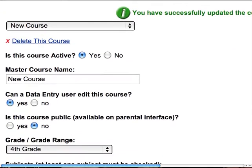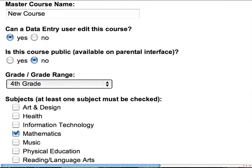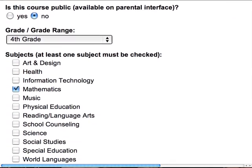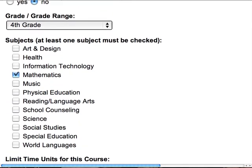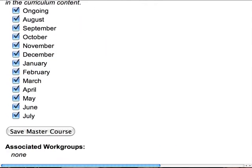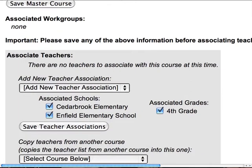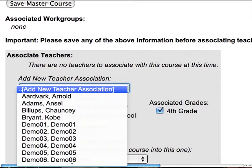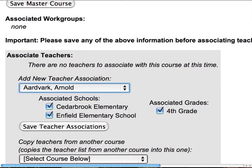When we click on save master course, we see that we've got a new course. We see that we've got it in mathematics. We see that we've got it in fourth grade. The next step that I usually like to do when I create a new course is to add a new teacher. I'm going to add our friend Arnold Lardvark.